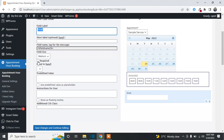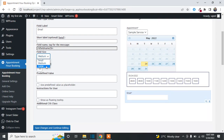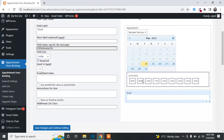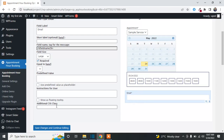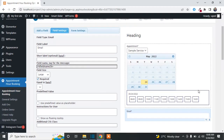If you want to make a field required, simply check that option. You can change the size to large or small. You can also add a CSS class to a field and use it to apply custom CSS. This is how you can edit fields in the form editor.